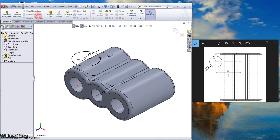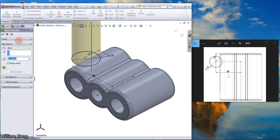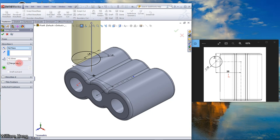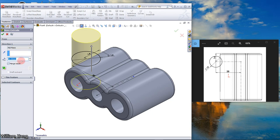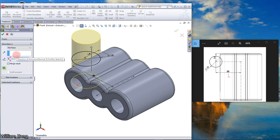Feature extrude boss base. This time select the mid plane and make it 40. OK.